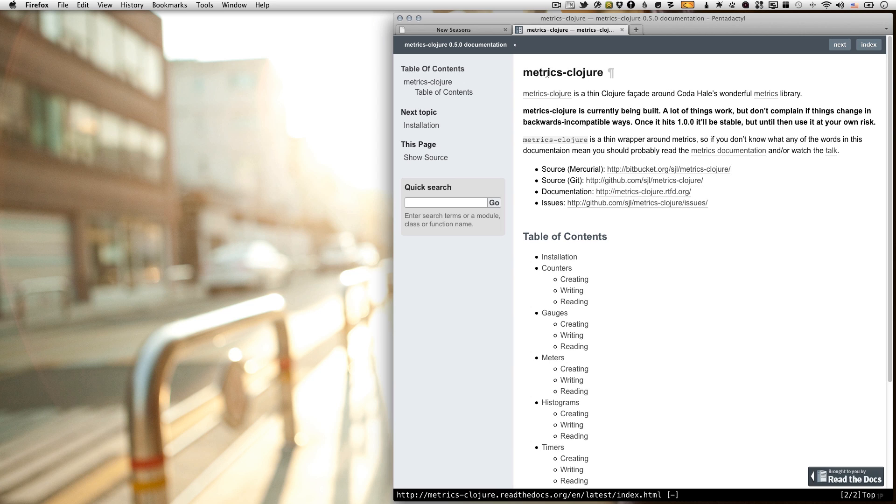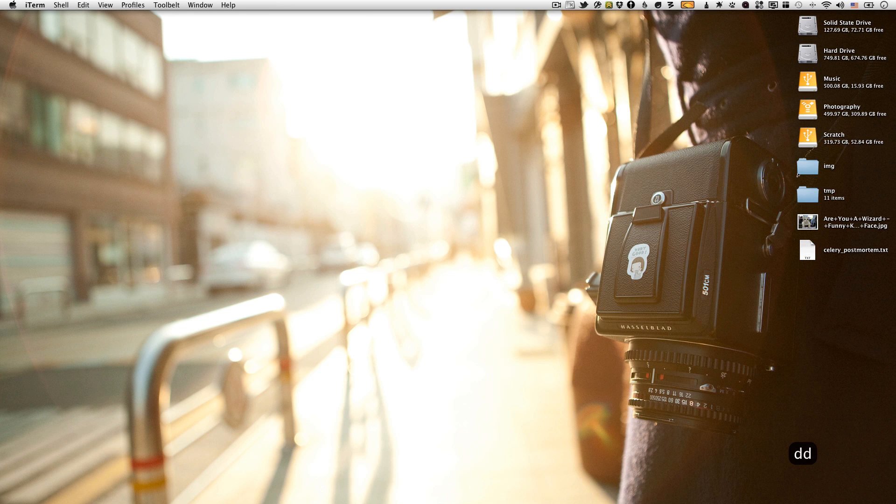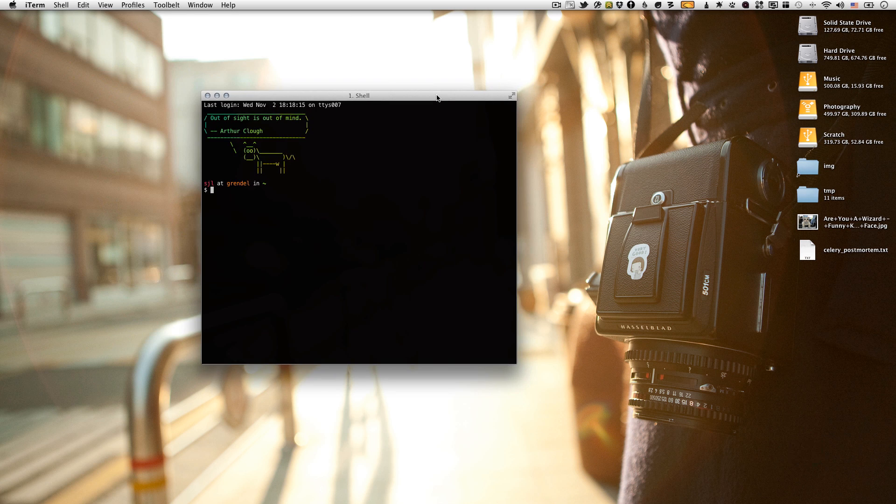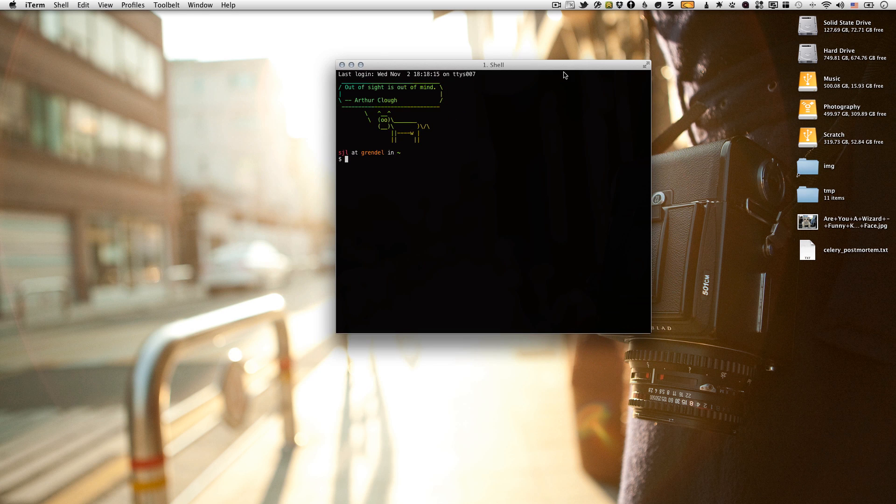Or if you see something in one of these screencasts that you really like and you want to know how I did it and I didn't explain it, just leave a comment or find me on Twitter and let me know. I'm going to try to keep these screencasts to under 15 minutes so that I can upload them to YouTube instead of Vimeo. So yeah, we're going to move right along.